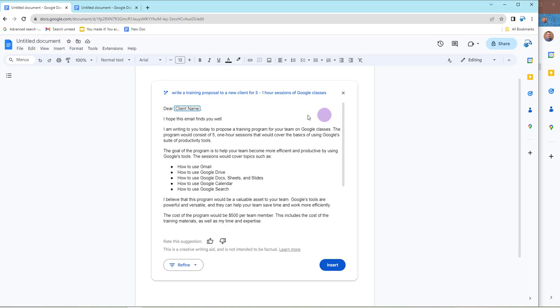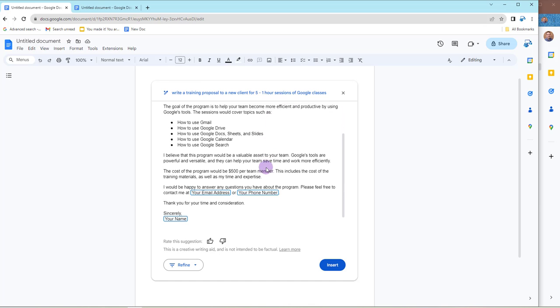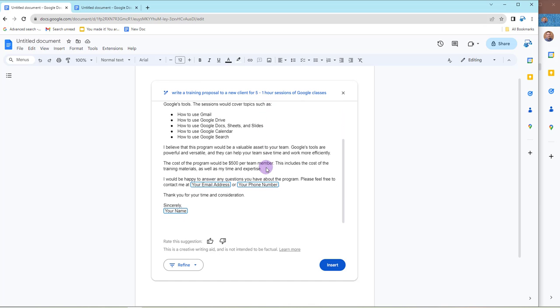You'll see here we have our dear client name, so the little boxes are going to give me the prompt of what is generic and what I need to fill in. It's giving me the goal of the program and some basic information in terms of client information or my information and so on.